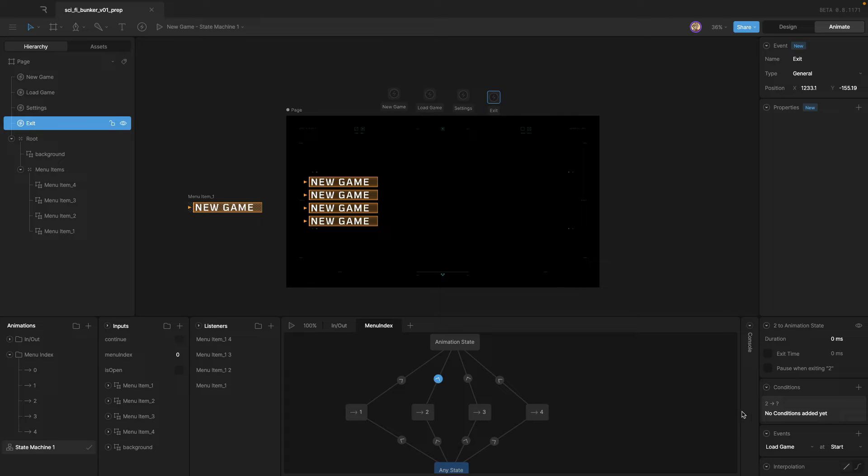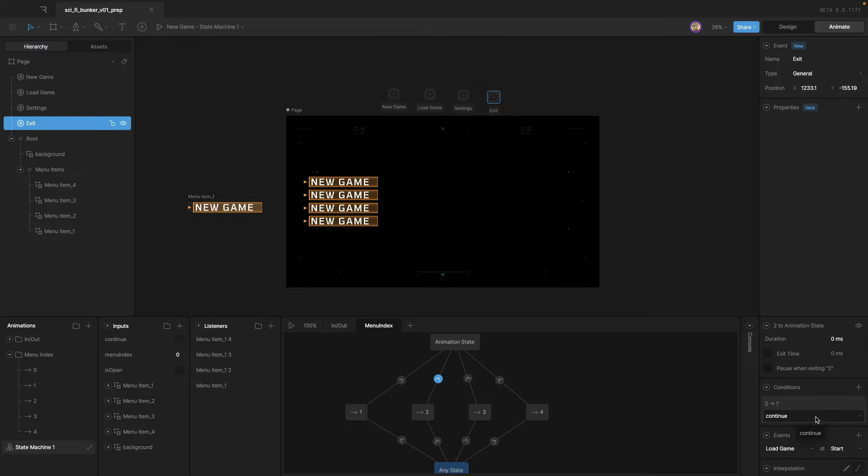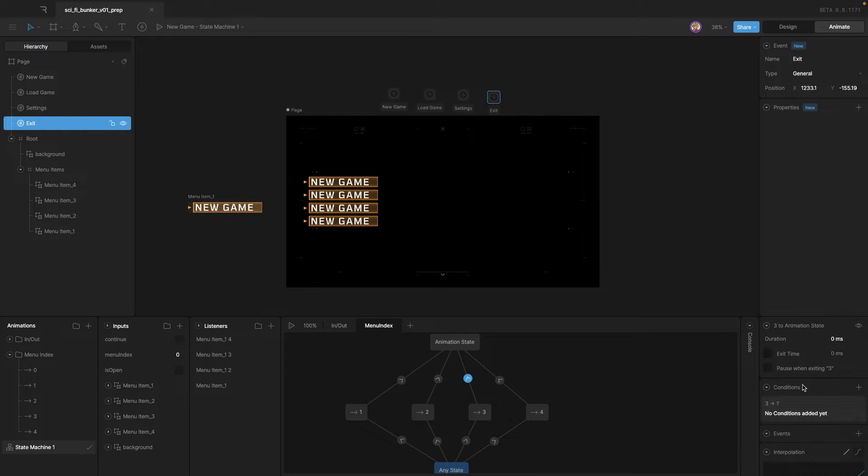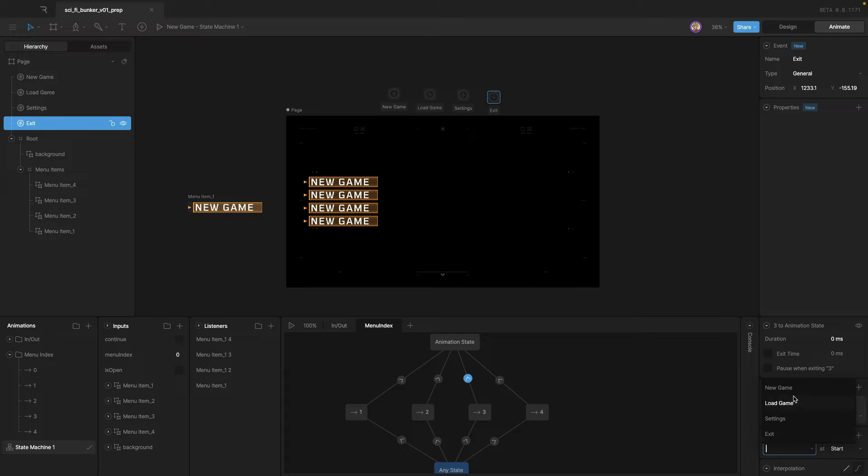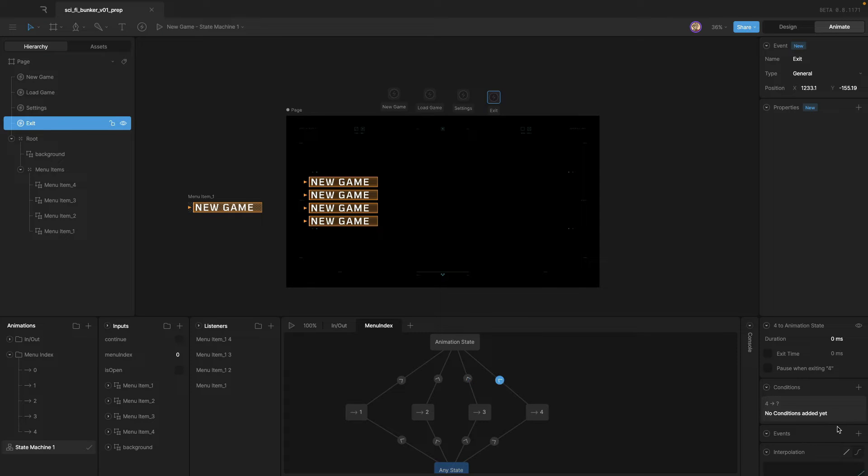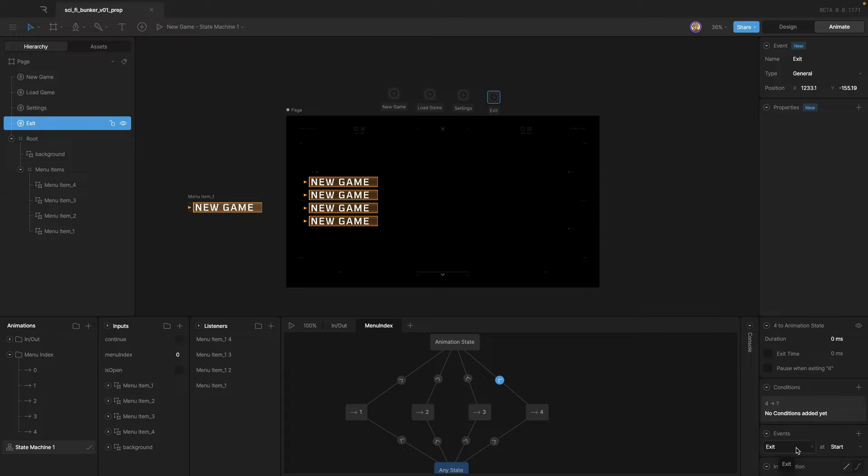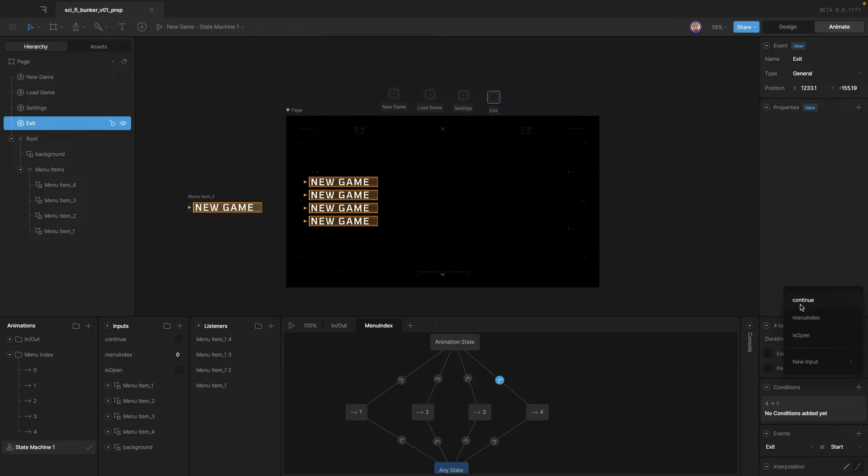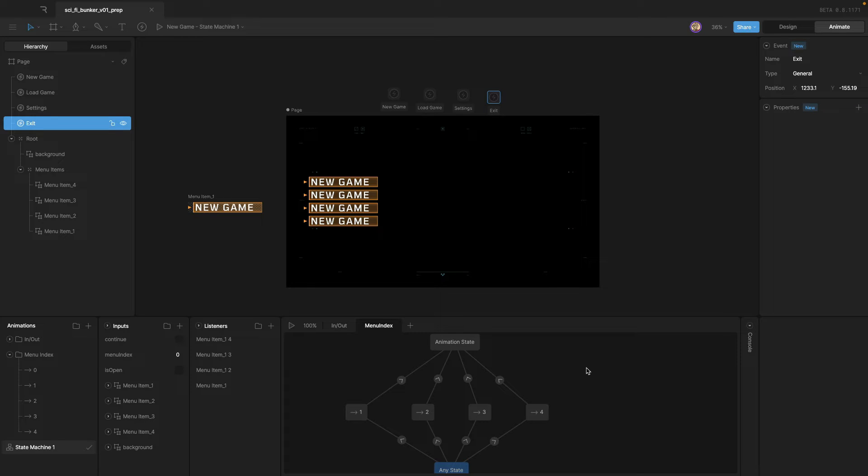So we need to continue this pattern for the next few options. So the next one's going to be load game. Again, we're going to use continue as the condition. Let's do that again for number three, continue. And then we'll do settings event. And then finally, we'll use the exit event on the fourth transition. And once again, use that continue trigger.